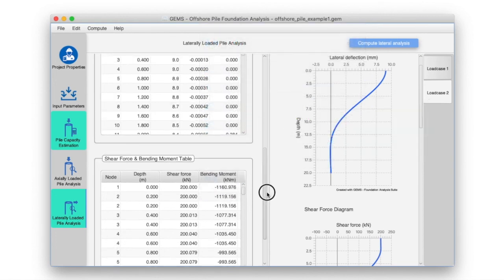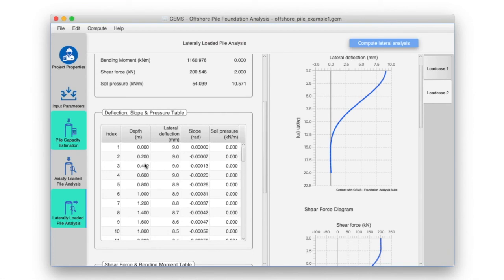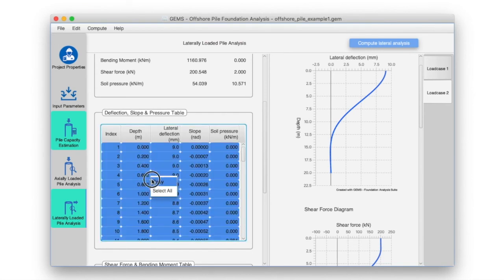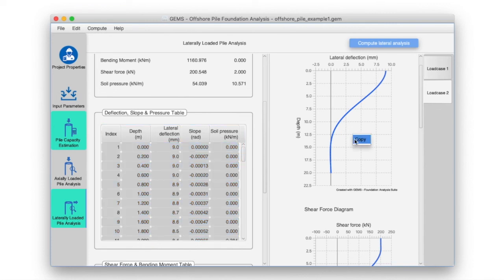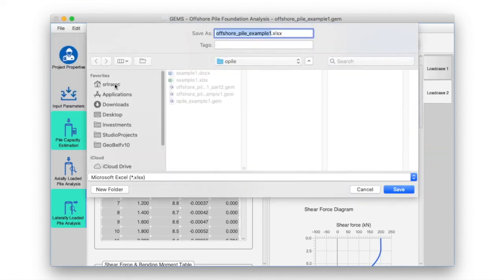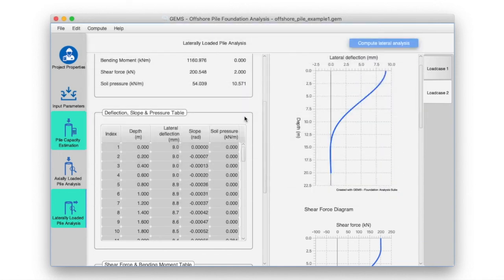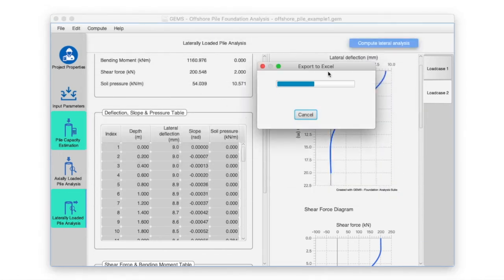The results can be copied by right-clicking on the table, selecting Select All, and Copy. The graphs can be copied by right-clicking on the graph and selecting Copy, and pasted into your desired application. One can also export the analysis results to Excel and Word if required, via File > Export to Excel and File > Export to Word.